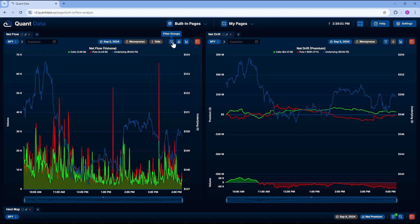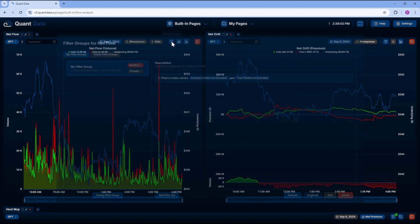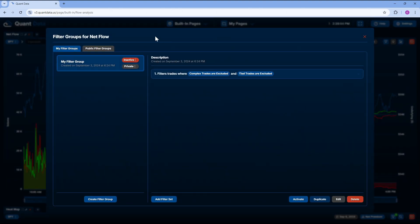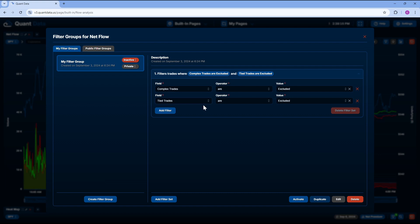And then we have our filter groups. Now, QuantData has recently added a ton of filters to help make our trading that much better. The only filter group I currently have is filter trades where complex trades are excluded and tied trades are excluded. And I like to use this filter on both of the tools shown above.